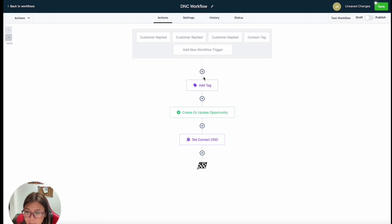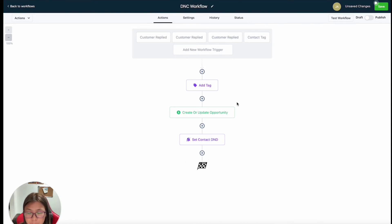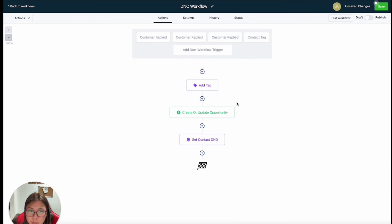So yeah, that basically simplifies the process of creating your campaign and triggers all in one place. This is basically just the introduction of what a workflow is and how amazing this feature is. If you have any questions, feel free to drop them in the comment section below.